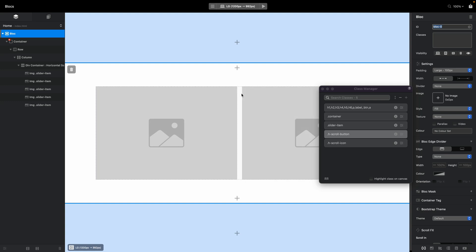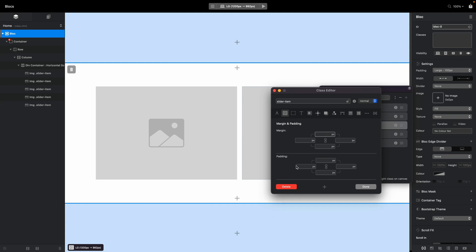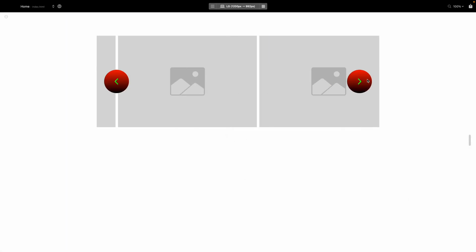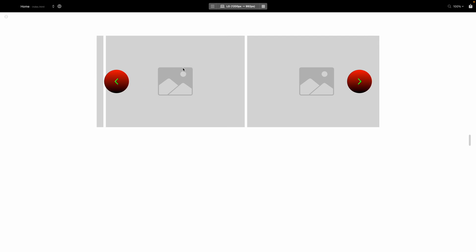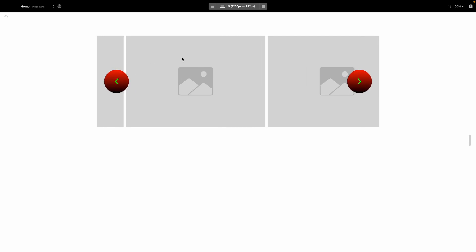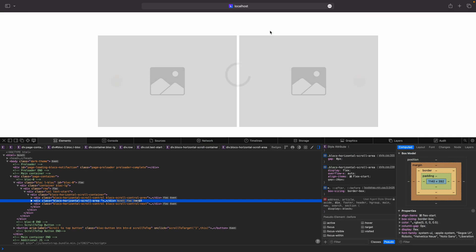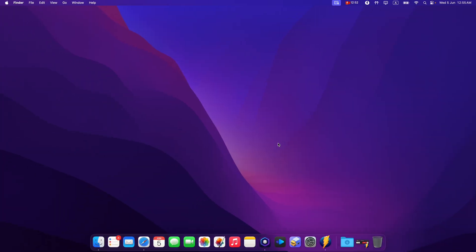An alternative approach I recommend is adding padding on the left and right of the slider item class itself — for example, 10 pixels. This way, the padding is included within the 50% width of each image, so when you use the scroll controls it slides the correct amount without cutting any element. You can then enable scroll correction and it will work perfectly, snapping cleanly to the start of each image.